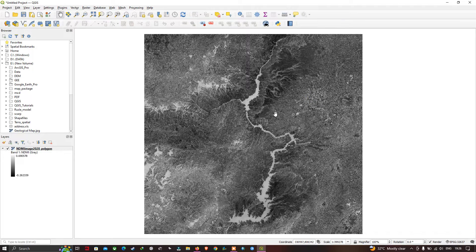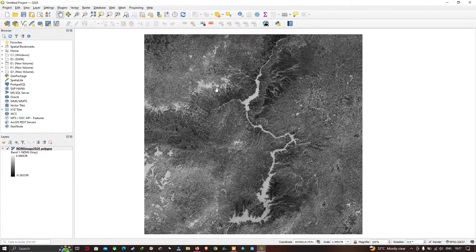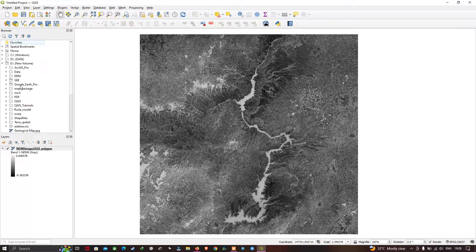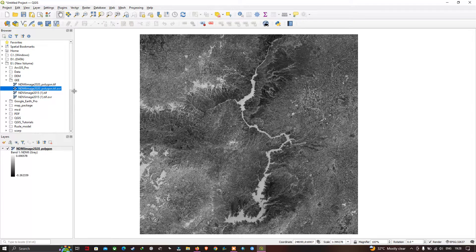The second way you can import raster data in QGIS is by using the Browser section. Navigate to your raster dataset folder — I'm going to navigate to my folder location and click the folder called E to select my raster layer. All you have to do is double-click this layer to add the raster layer into QGIS.